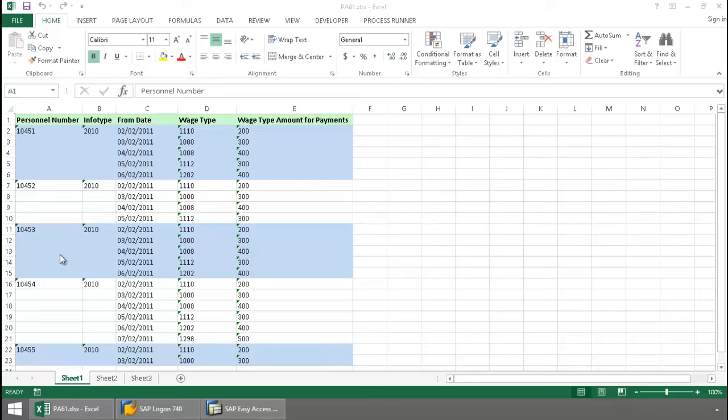Here I have a list of personnel numbers, some wage types as well as wage type amounts.